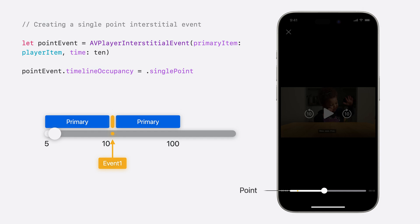Now that we've looked at the different cases that Integrated Timeline will model, let's learn the additions to AVPlayerInterstitialEvent API for signaling each of these use cases. For signaling a point on the timeline, we can create an Interstitial event and set a new property called TimelineOccupancy with a value at a single point.